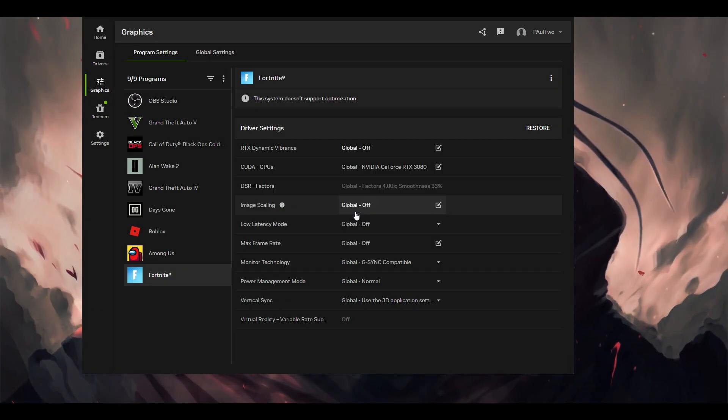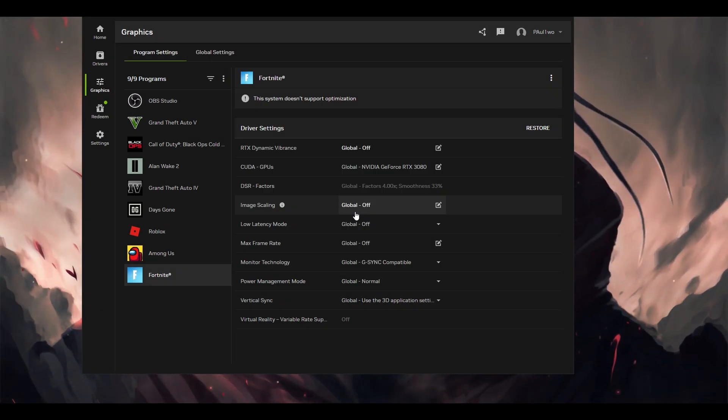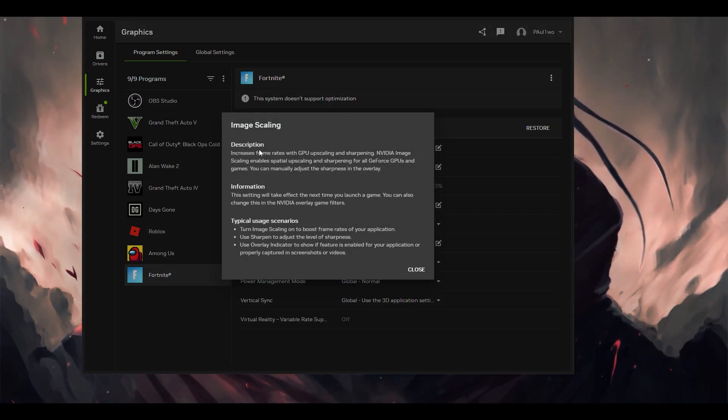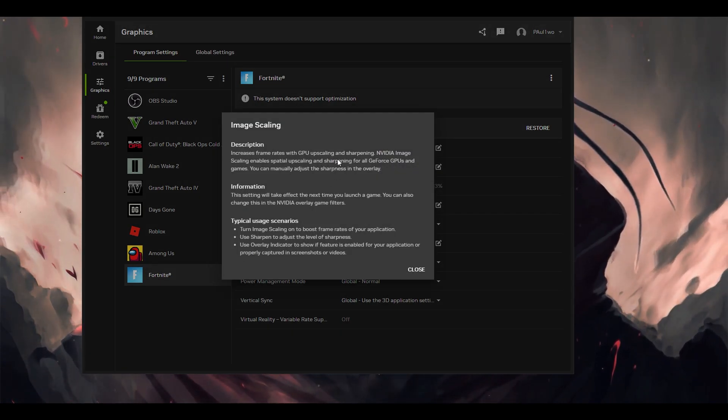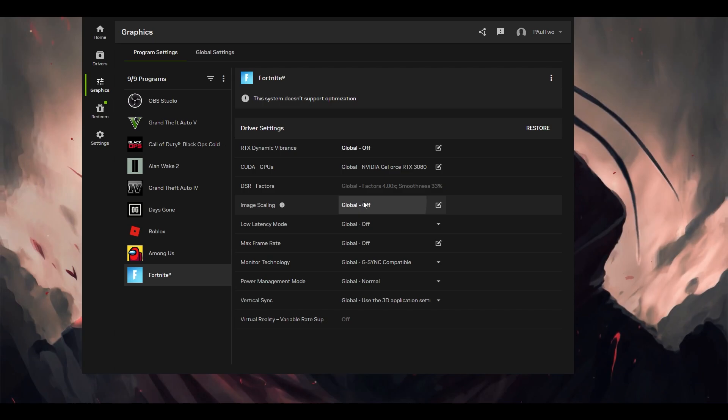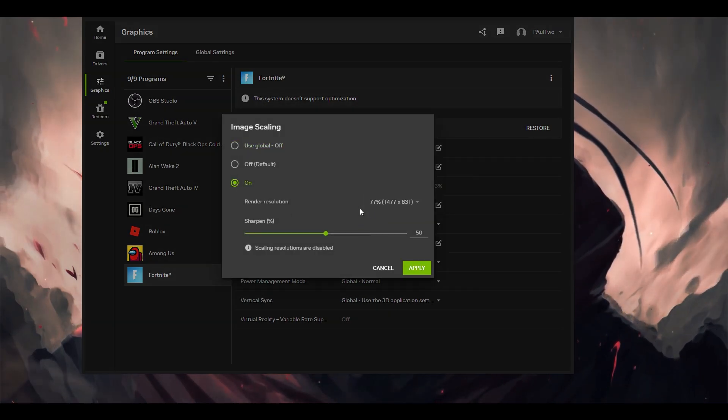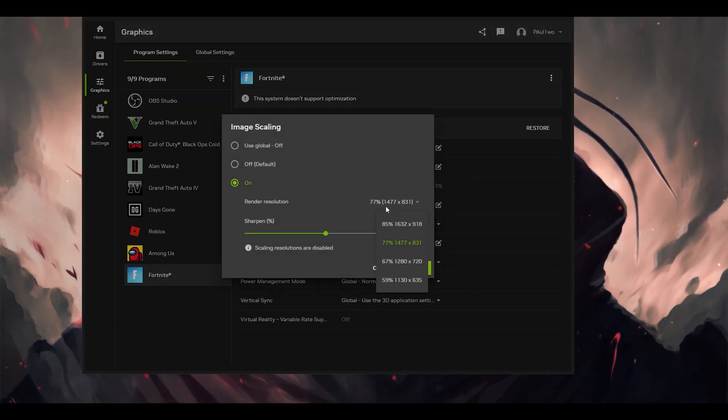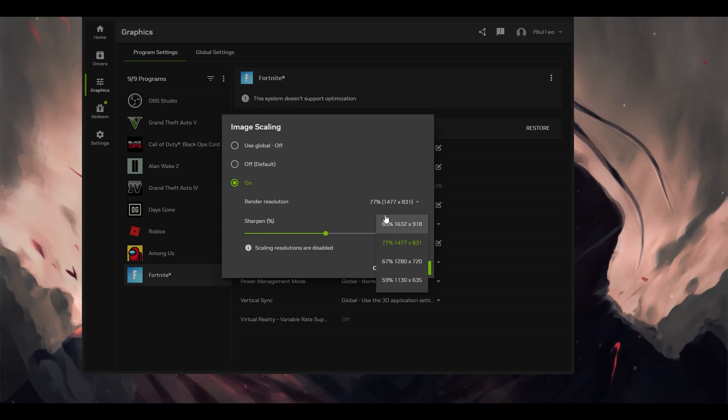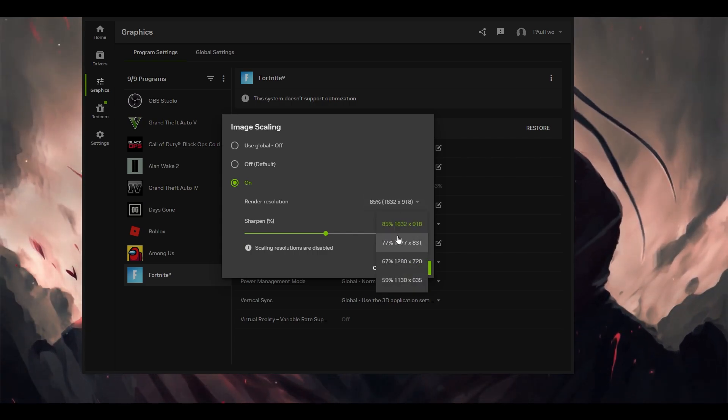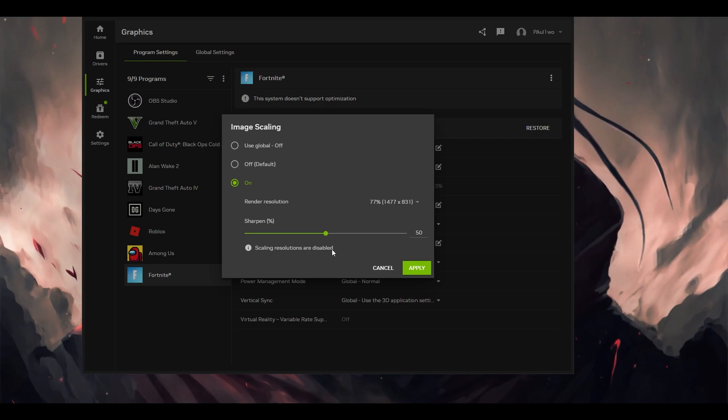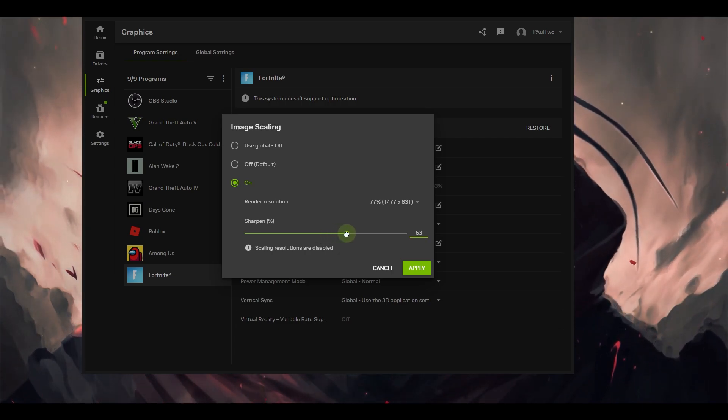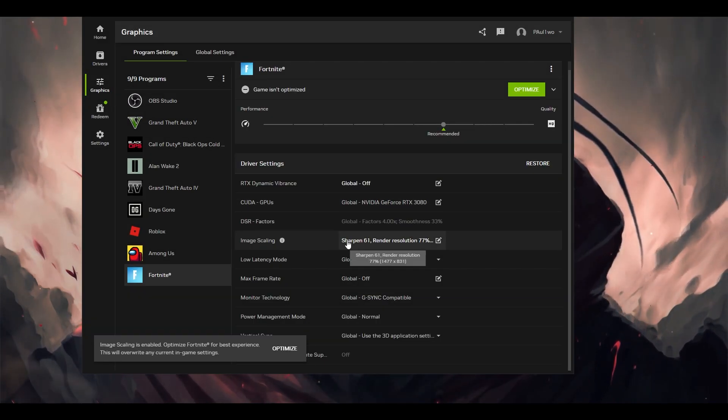After that, the image scaling will just make your image sharper and increase a bit of performance. As you can see here, it will increase frame rates with GPU upscaling and sharpening. Make sure this particular setting is on. You can choose any render resolution you want. Since we want to play at 1080p, I'm going to choose the highest one. You can choose the second one also, which is the default. You can sharpen to whichever value you desire, but I'm going to put it around 60%.